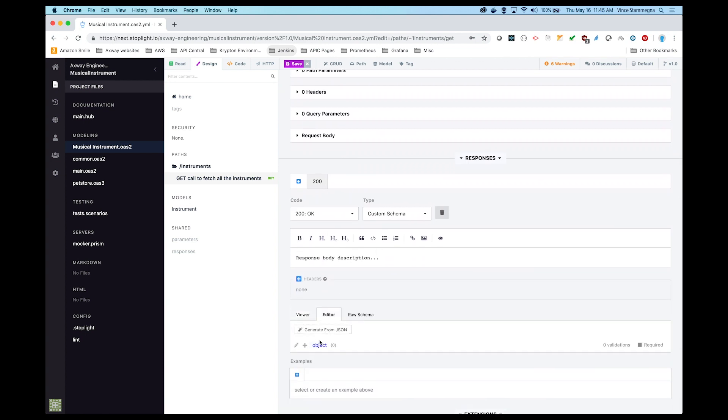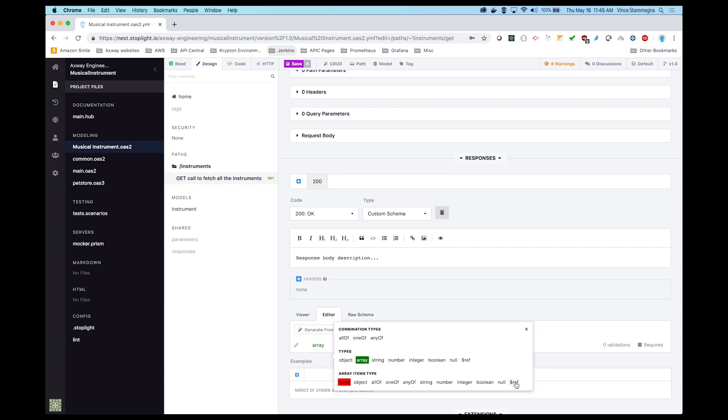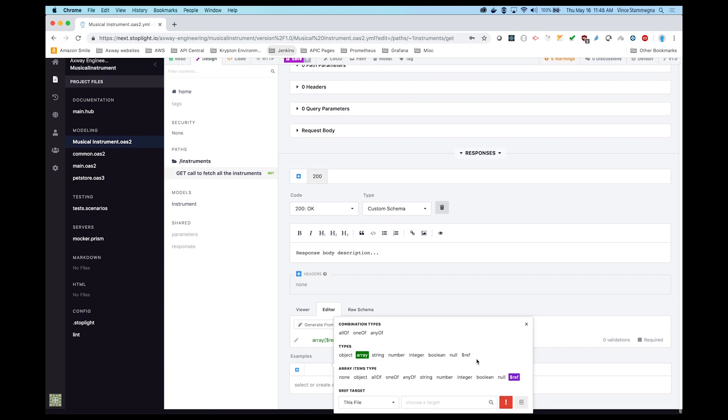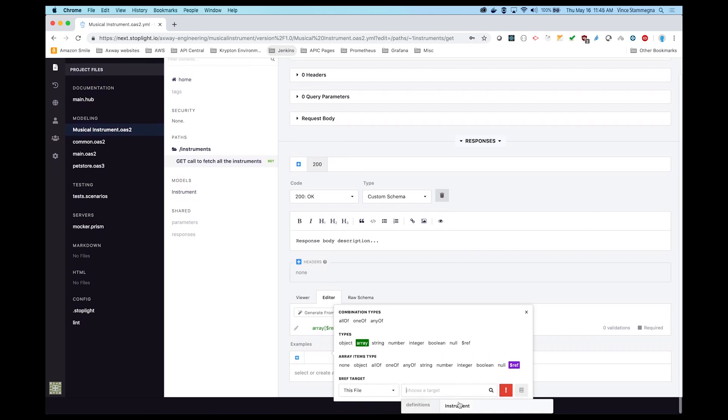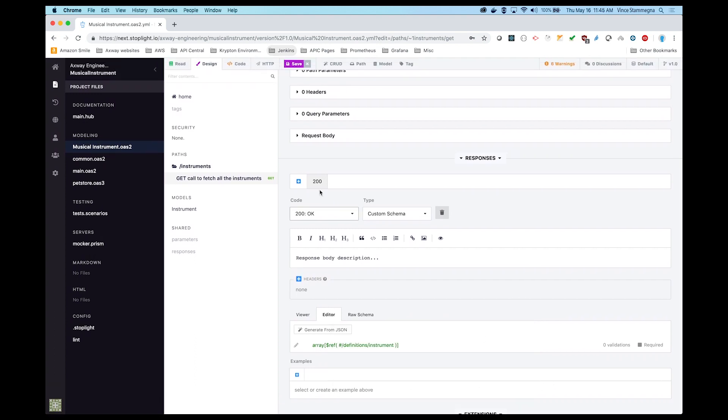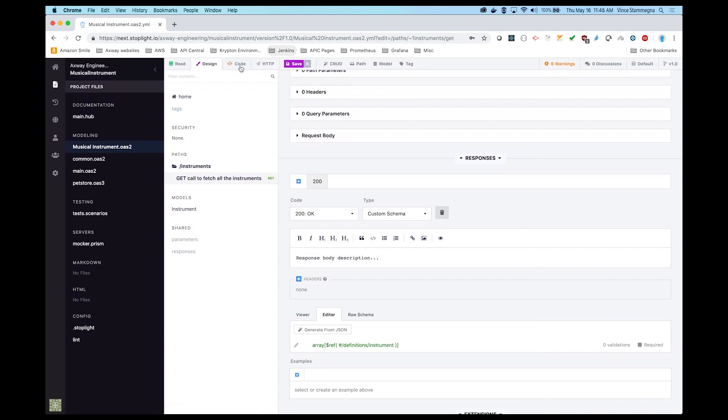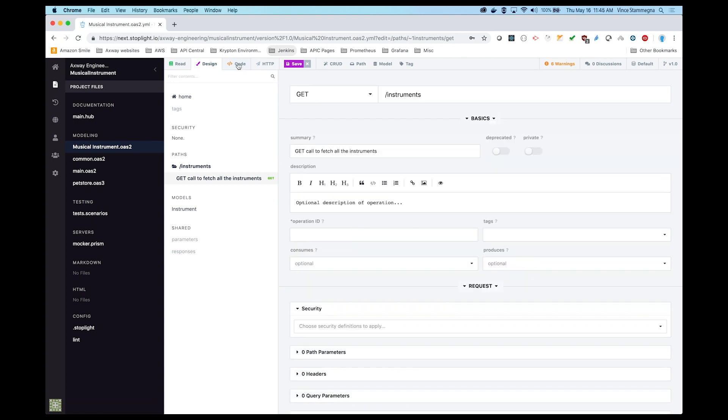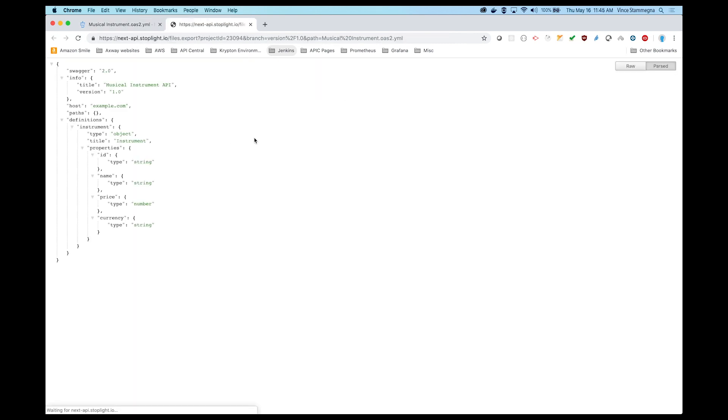Then we'll specify the response object for this endpoint, which will be an array of instruments, and we can use the instrument model we just created. Now we see our full specification file. We'll double-check that it's designed correctly and we'll save it to a JSON file.